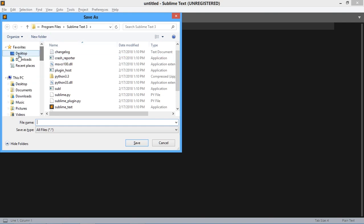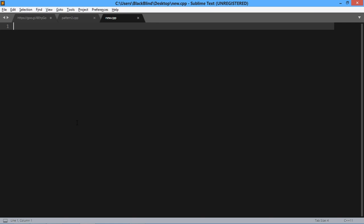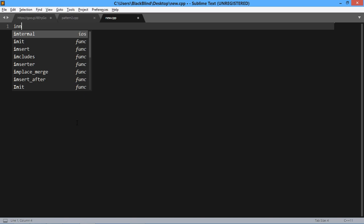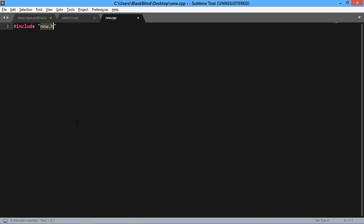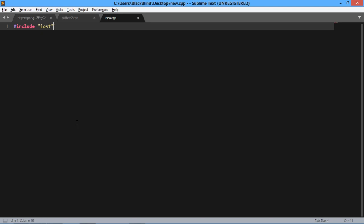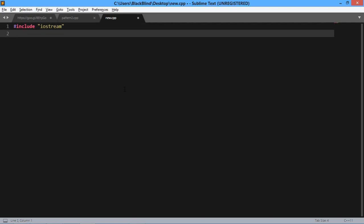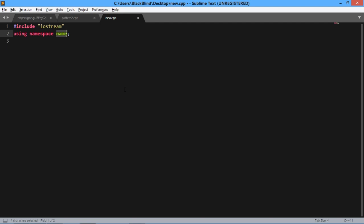Save it to the Desktop as 'new.cpp'. Then type your code: add the include directive for iostream and write 'using namespace std'.